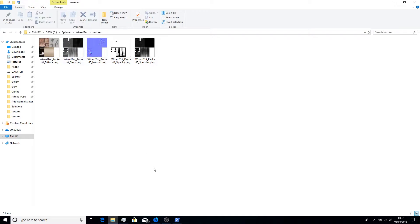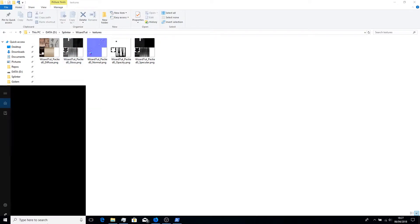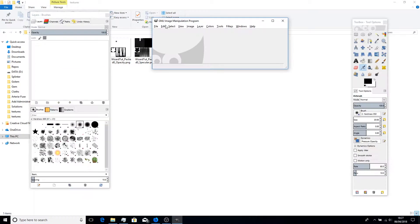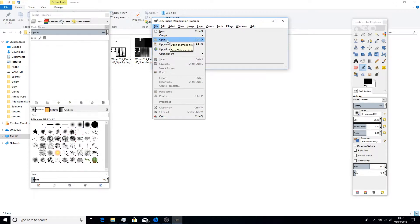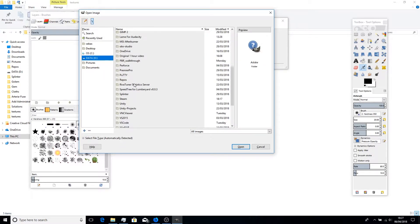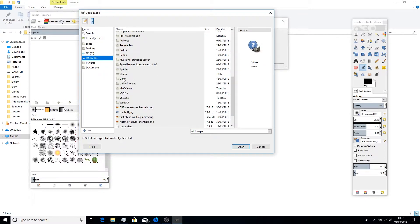I'm going to use GIMP as the software for editing the photos because it's free compared to Adobe Photoshop. So let's start off with opening GIMP. Important: don't open the images as layers — open them separately. Let's navigate to where we have them saved.